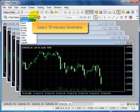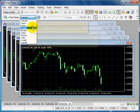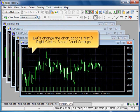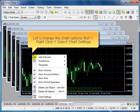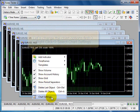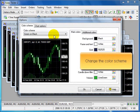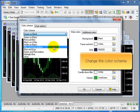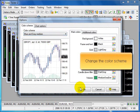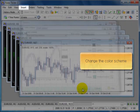Select 15 minutes time frame. Let's change the chart options first. Right click, select chart setting, and change the color scheme. Okay.